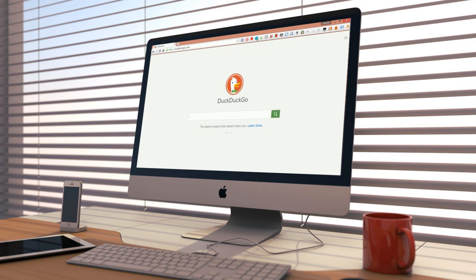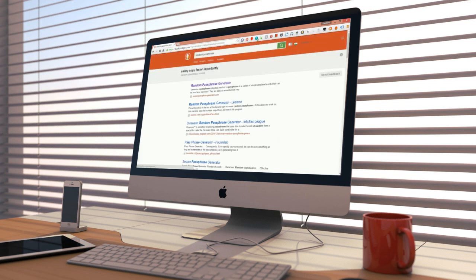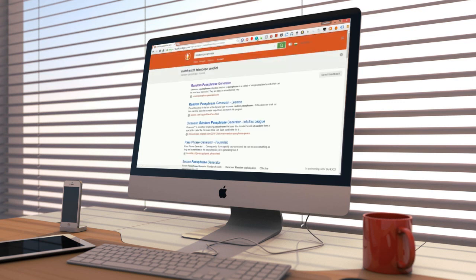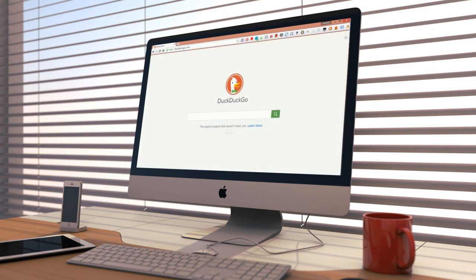If you find those random passwords hard to remember, you can make DuckDuckGo generate xkcd style passwords. These passwords comprise 4 common words put together which are easy to remember and hard to crack and were first suggested in the popular web comic xkcd. For these passwords search random passphrase.